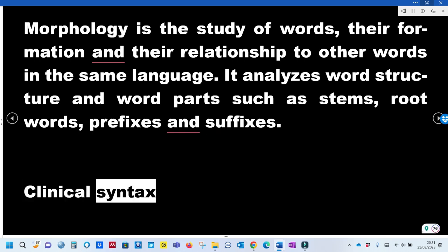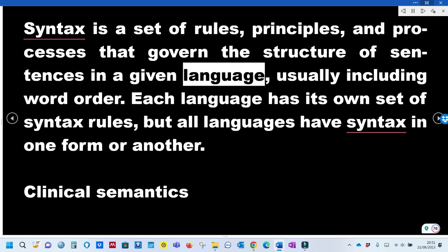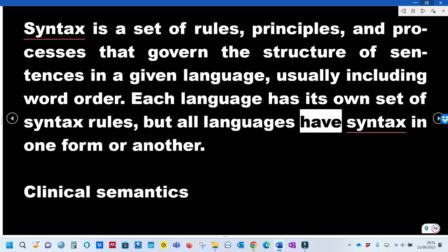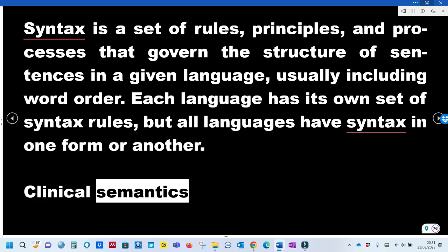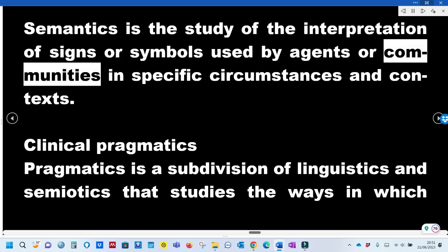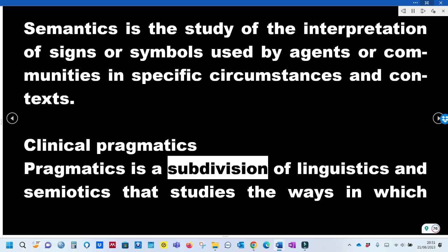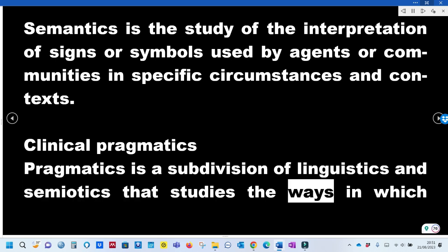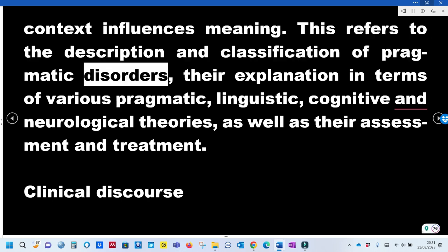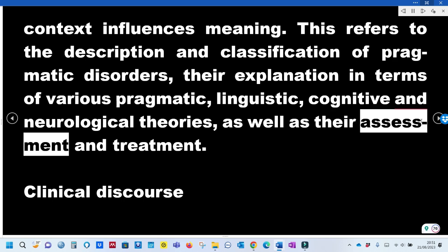Clinical Syntax: Syntax is a set of rules, principles, and processes that govern the structure of sentences in a given language, usually including word order. Each language has its own set of syntax rules, but all languages have syntax in one form or another. Clinical Semantics: Semantics is the study of the interpretation of signs or symbols used by agents or communities in specific circumstances and contexts. Clinical Pragmatics: Pragmatics is a subdivision of linguistics and semiotics that studies the ways in which context influences meaning, including the description and classification of pragmatic disorders and their assessment and treatment.